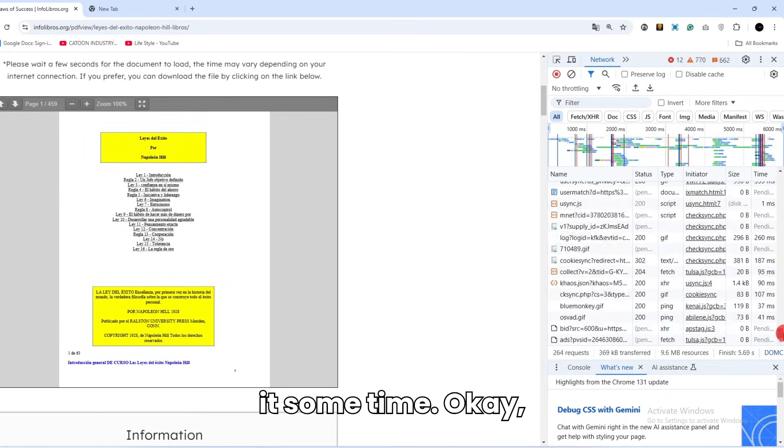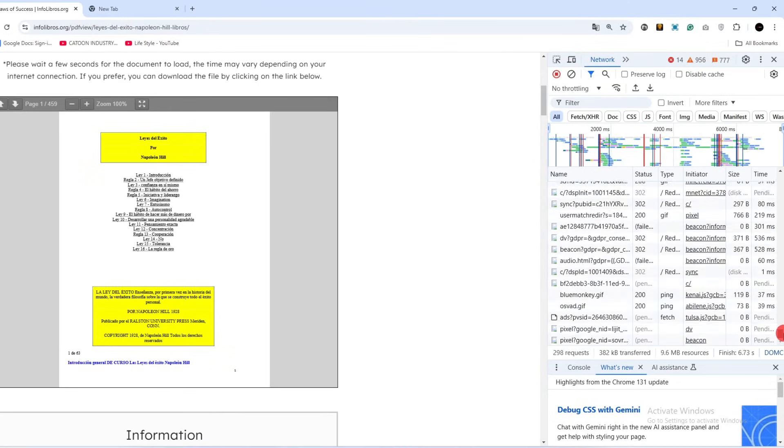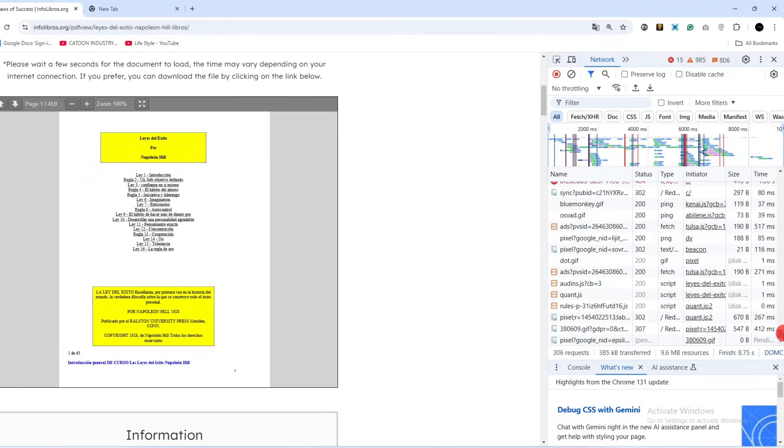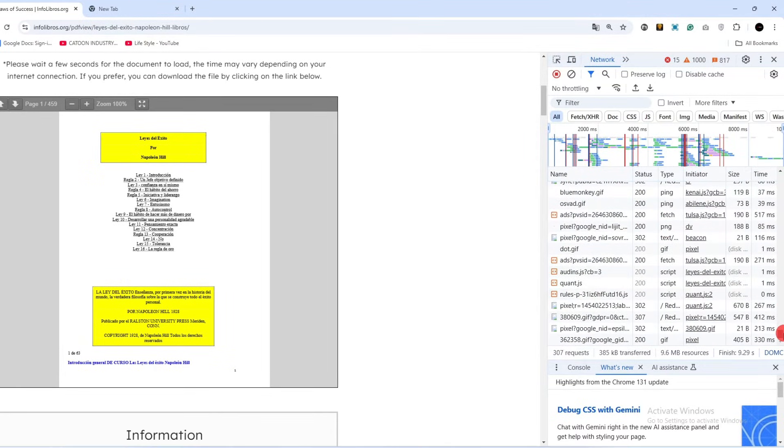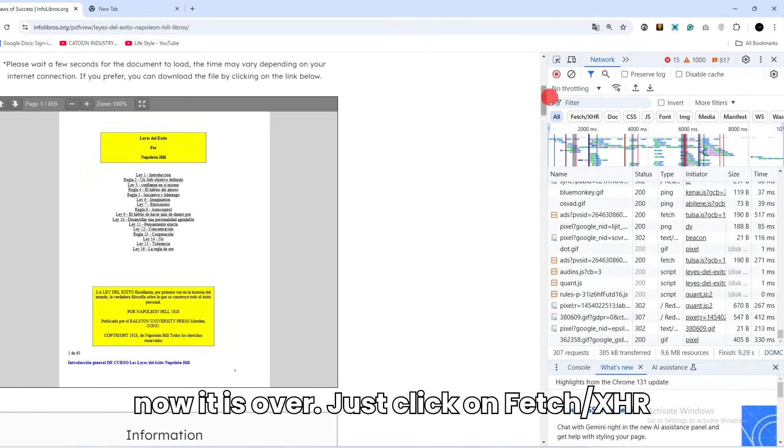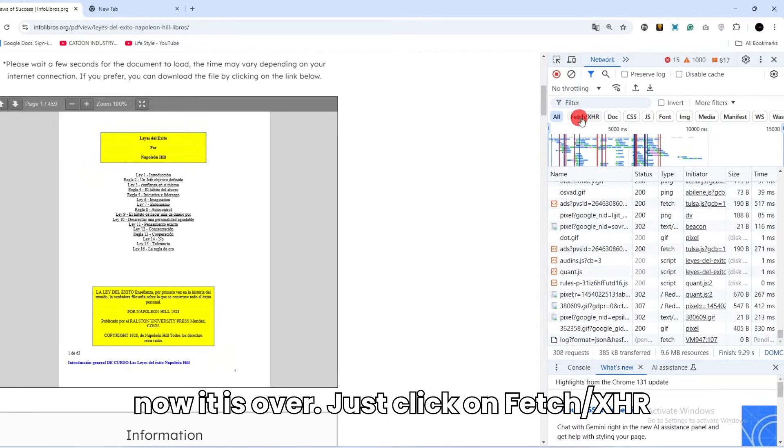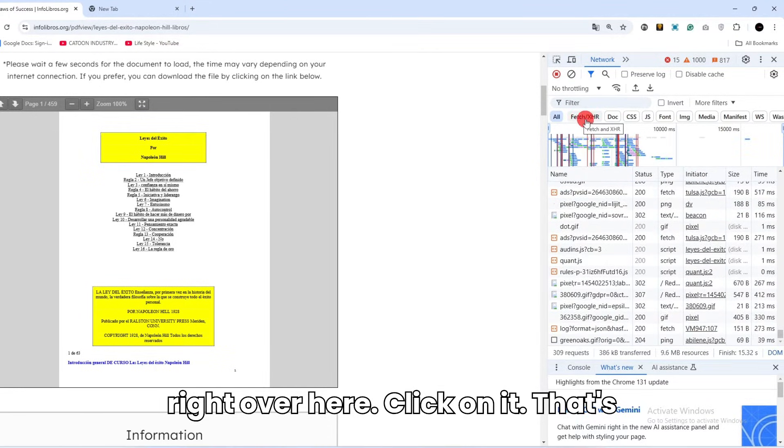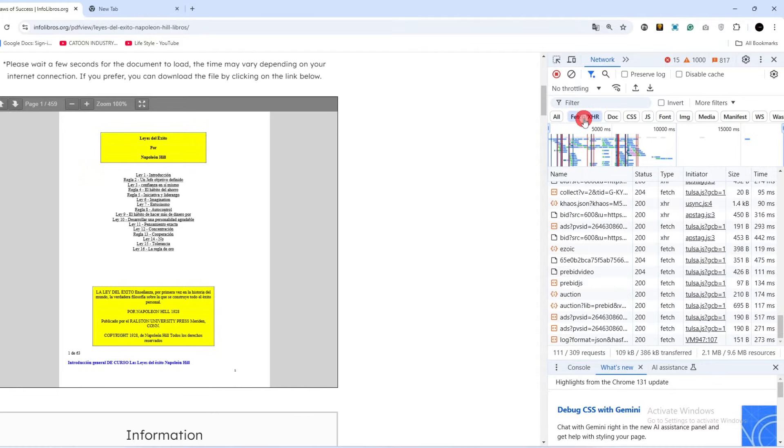Give it some time. Okay, now it is over. Just click on Fetch slash XHR right over here, click on it.